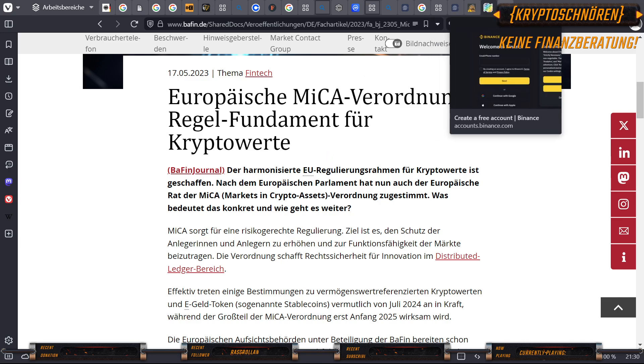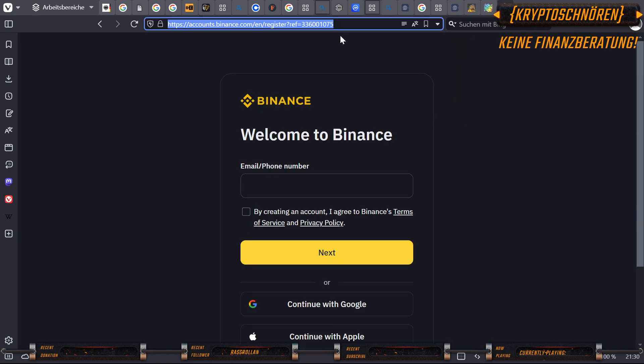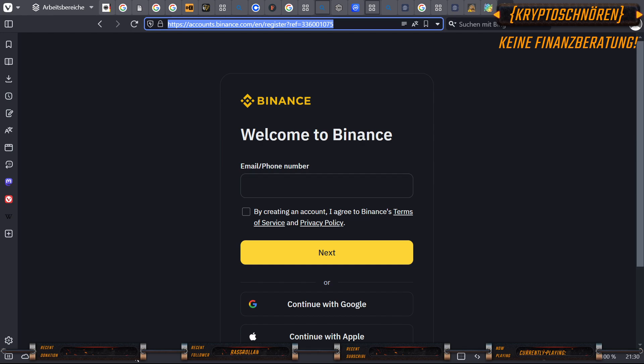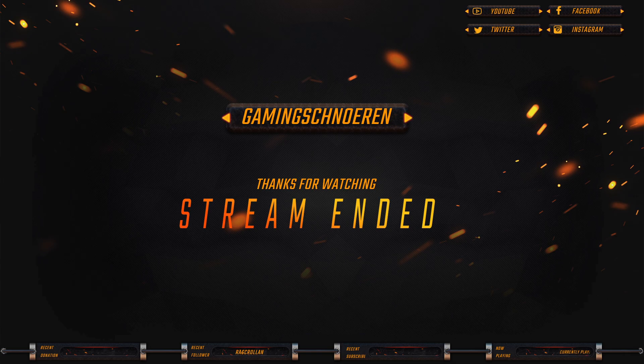Last but not least, wenn ihr schon mal damit geliebäugelt habt, euch auf einer Kryptobörse anzumelden und Binance verwenden wollt und mich unterstützen möchtet, könnt ihr gerne diesen Ref-Link hier benutzen. Ich schicke das auch nochmal unten in den Bereich. Ansonsten, während wir mit dem ersten Video zum Thema Schnören erklärt Krypto-Kram und schwurbelt durch, ich sage vielen lieben Dank für die Aufmerksamkeit, bleibt knusprig und auf Wieder-Schnören.